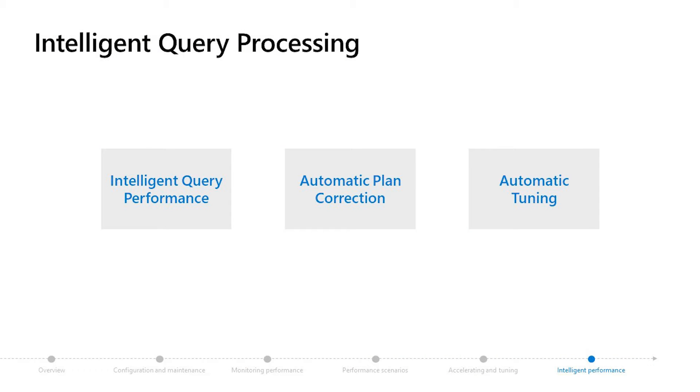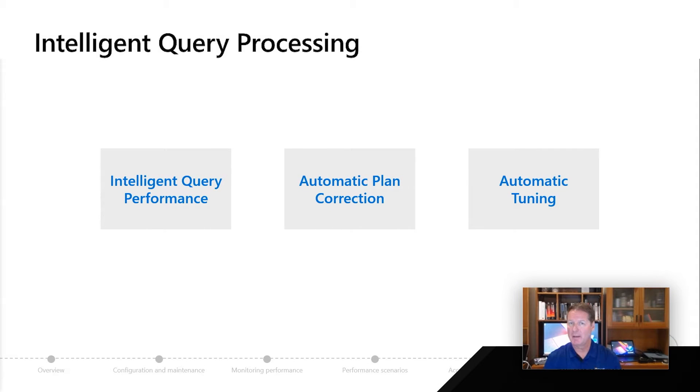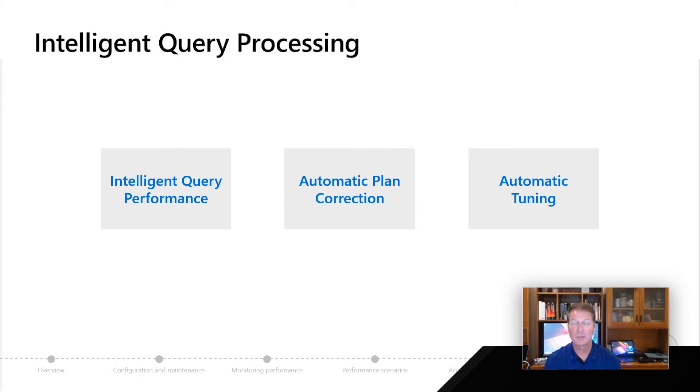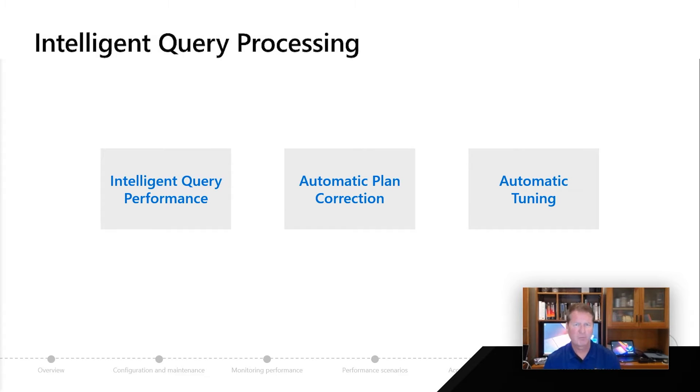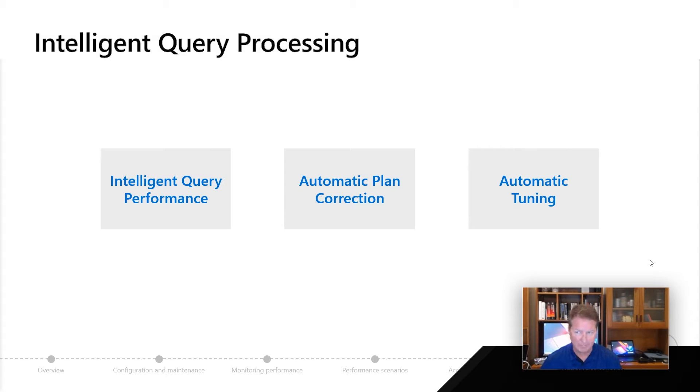As Anna said, intelligent performance is us trying to help you. We've talked a lot of topics about how to maintain and accelerate your performance, but what if SQL Server and Azure SQL could assist you in the process of making your performance faster? In these topics of intelligent performance, it really comes to three major areas: intelligent query performance, a concept called automatic plan correction, and automatic tuning.